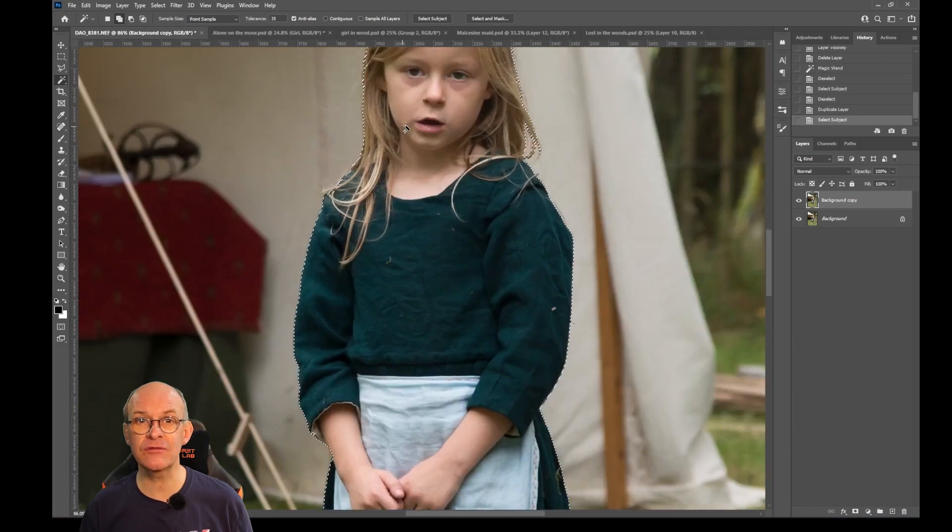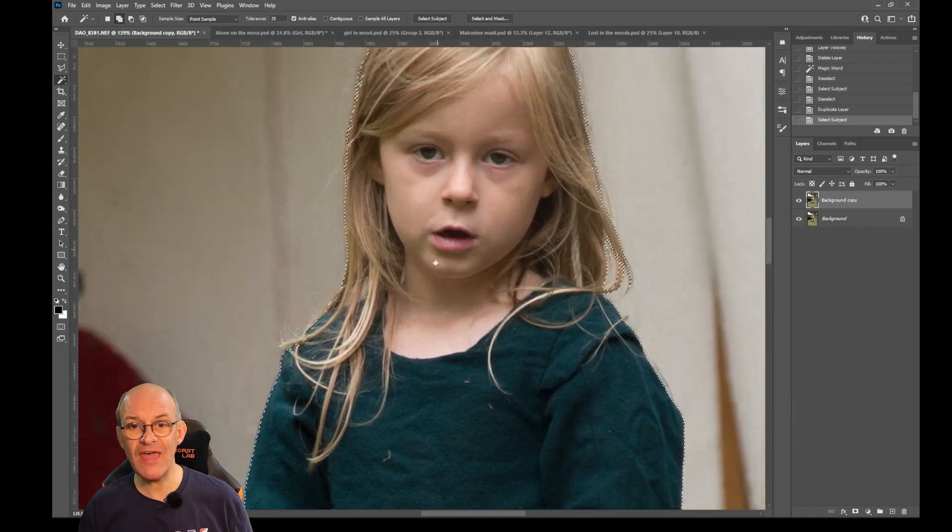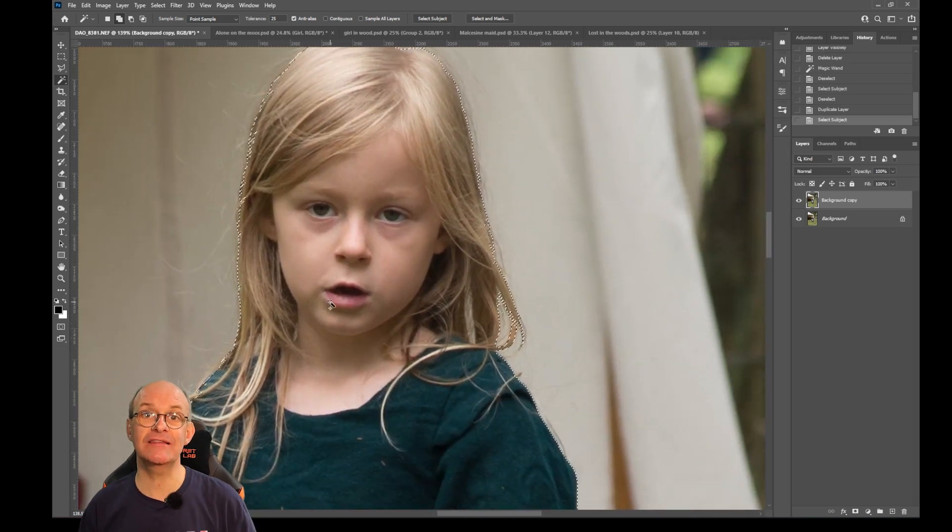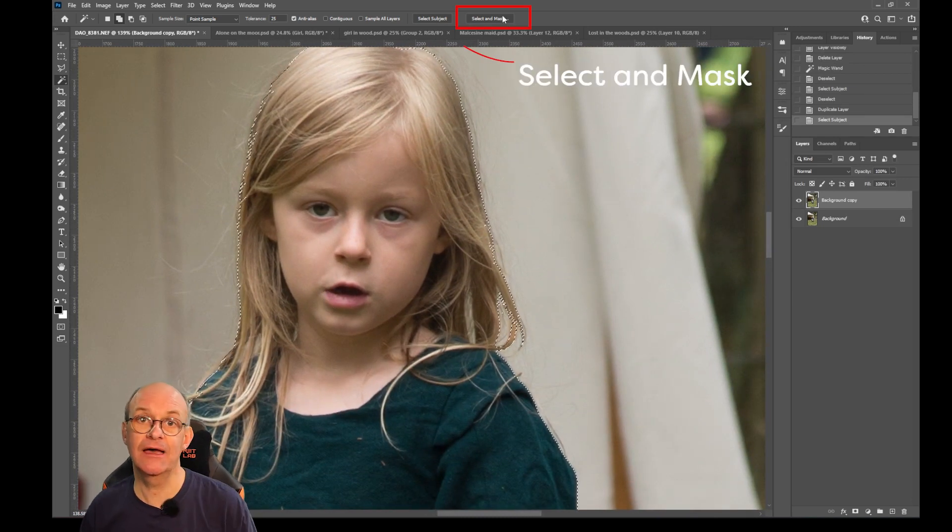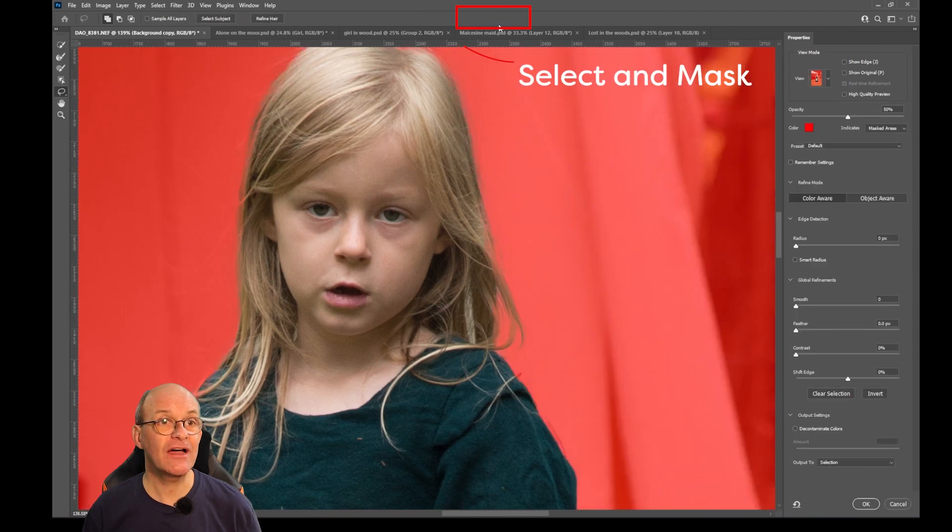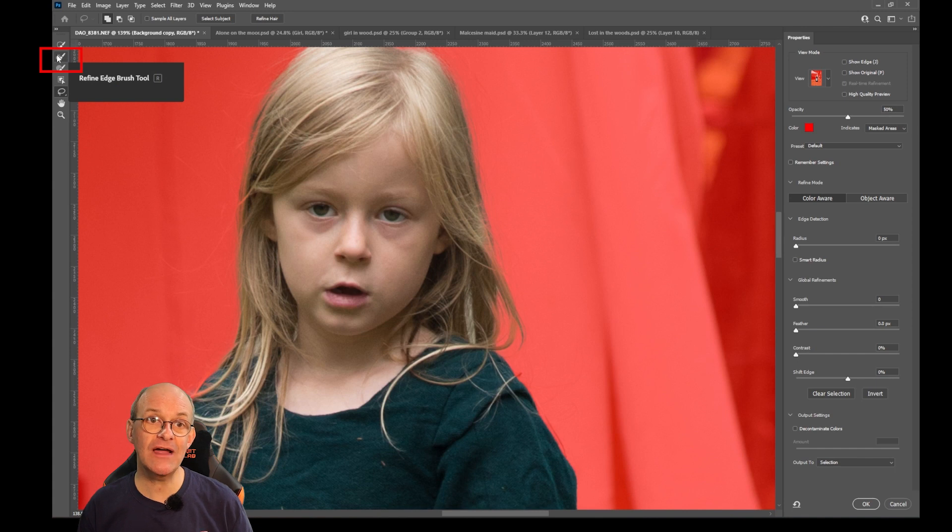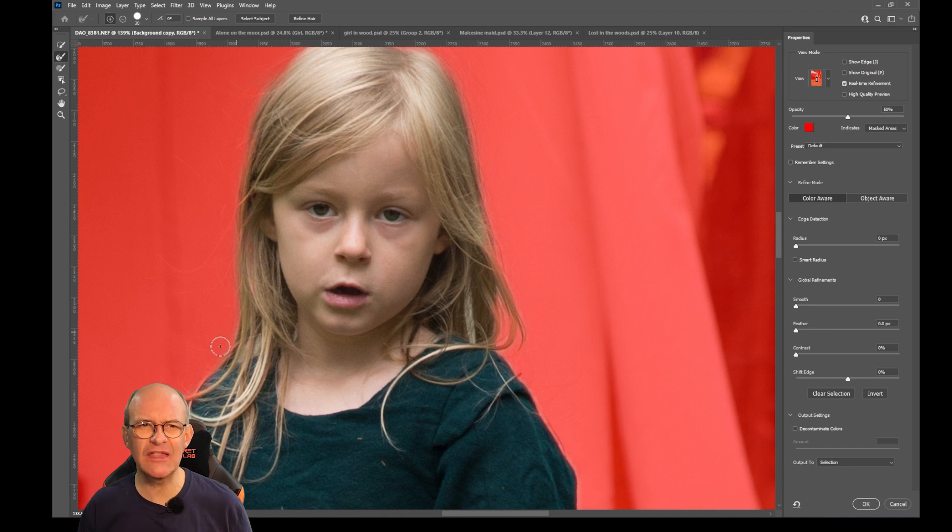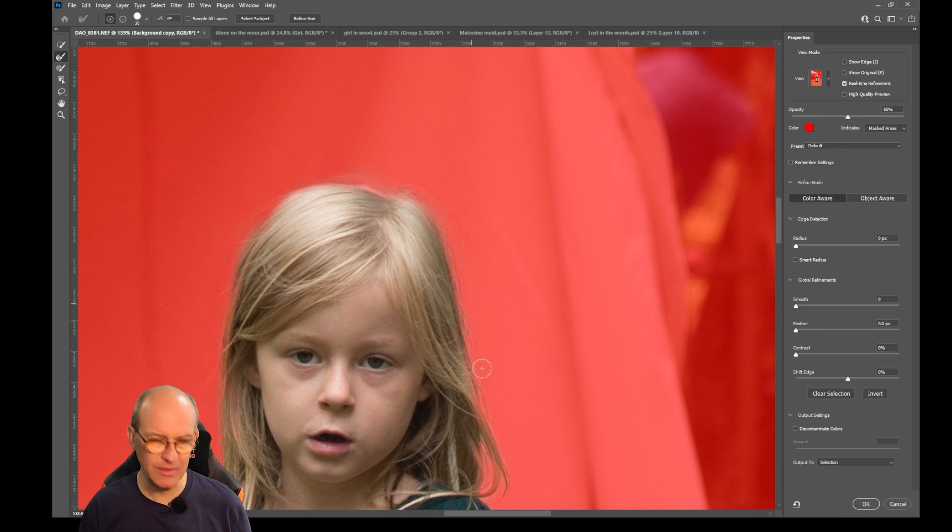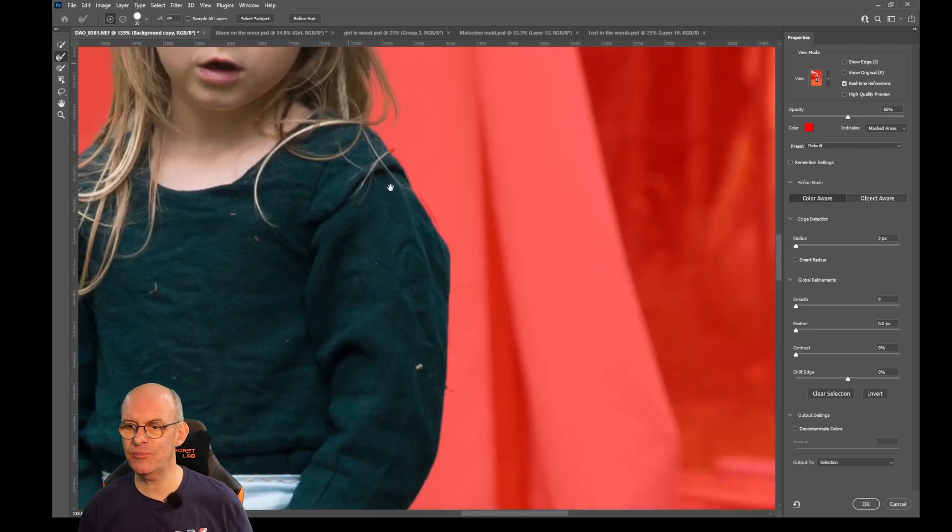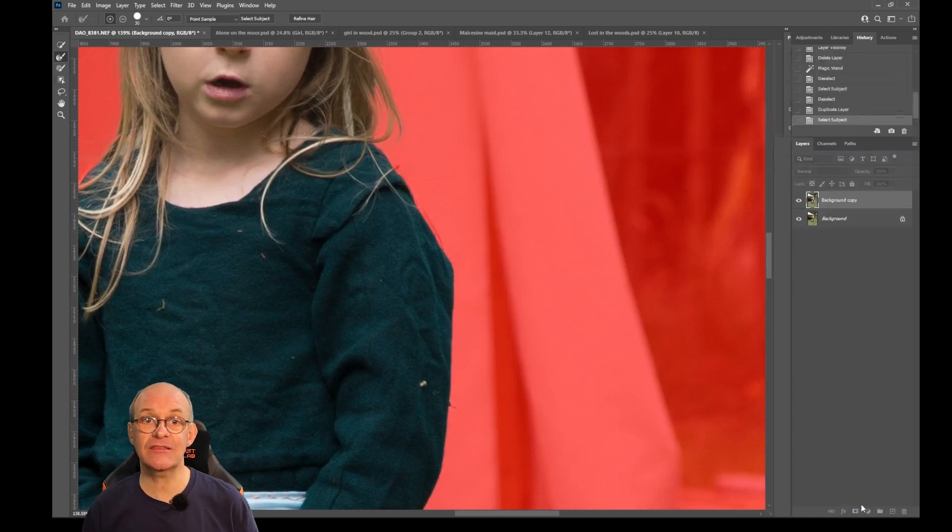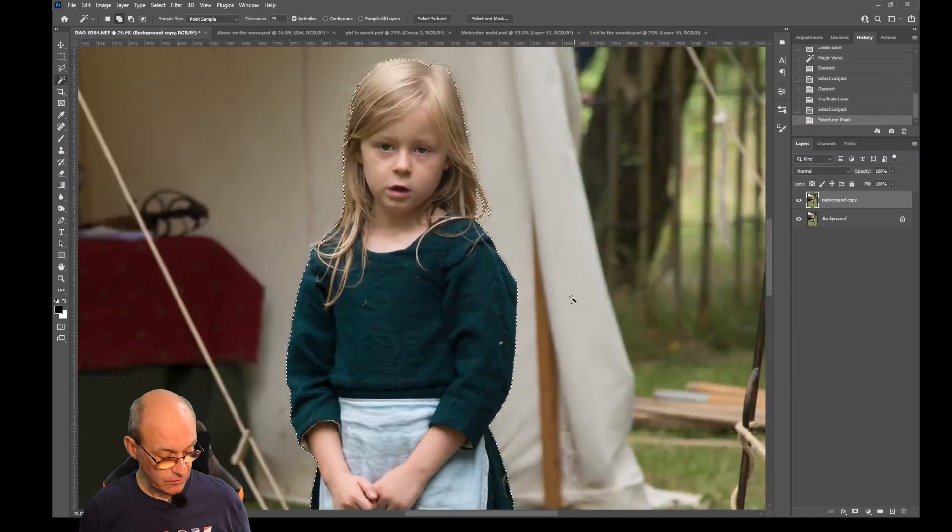Even if we go in close there's most of the hair in even. Now we can refine that by going to the select and mask button and if I select this button over here which is called the refine edge tool, I can just go around the edge of the hair and this will just pick up all of the little fine wisps of hair and just make that a little bit more believable around the edge. But for now that is pretty good. I'll click OK and that's selected the girl.